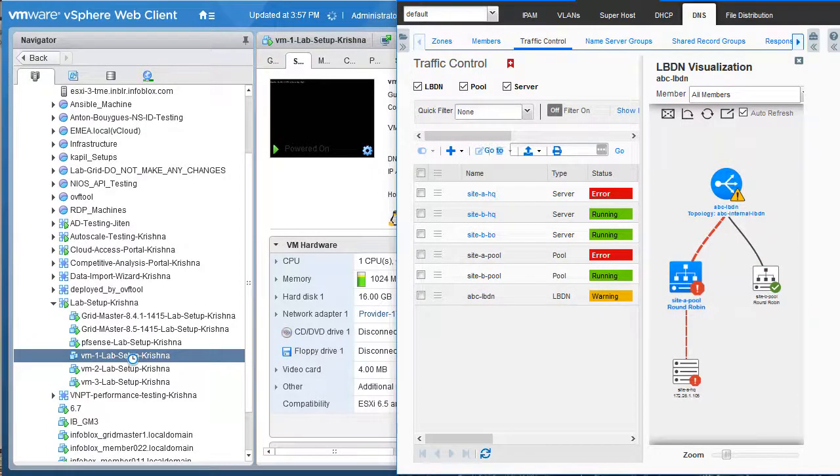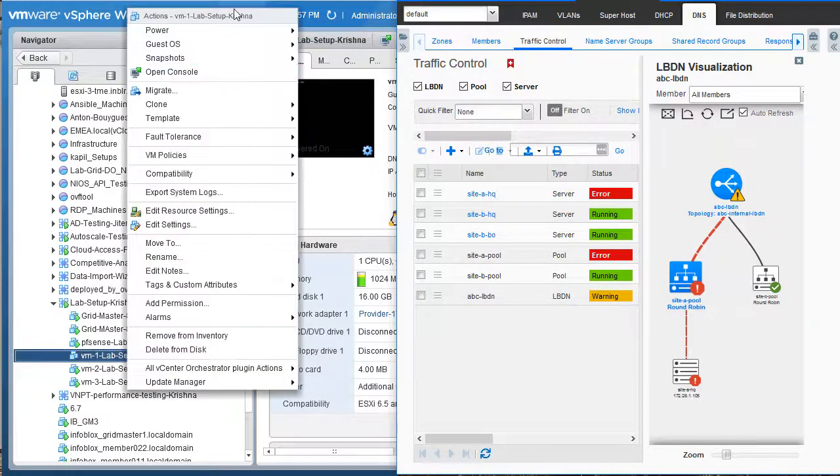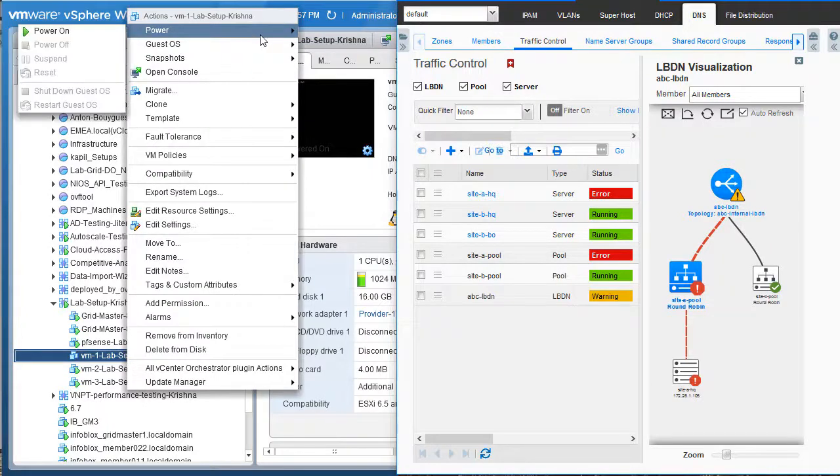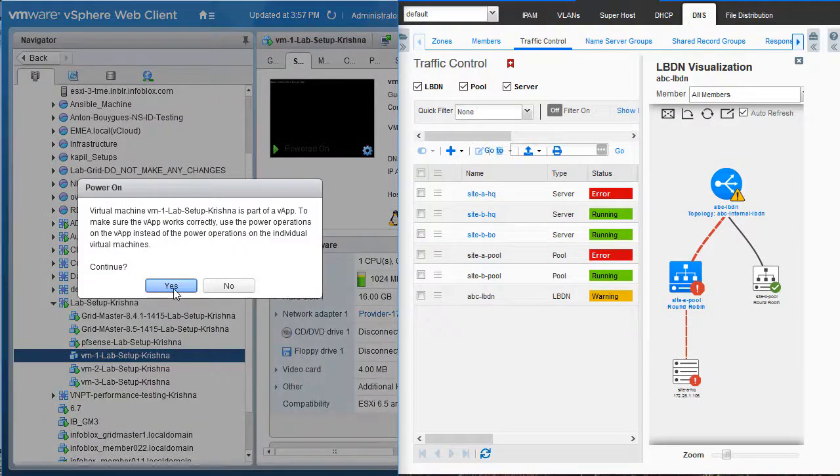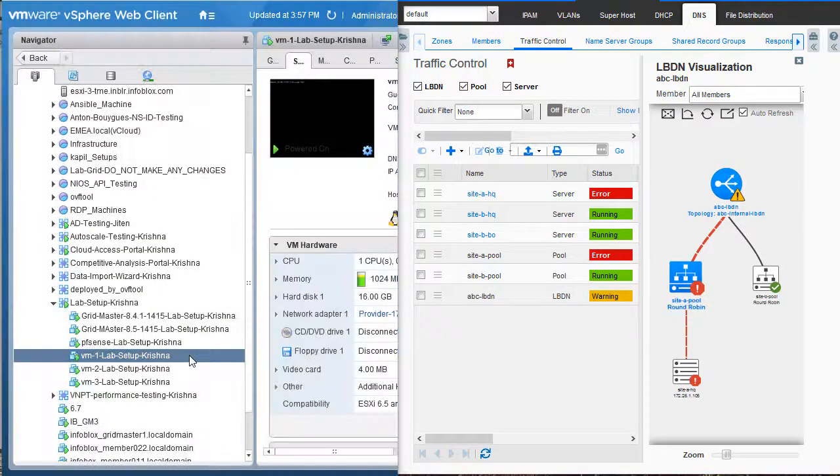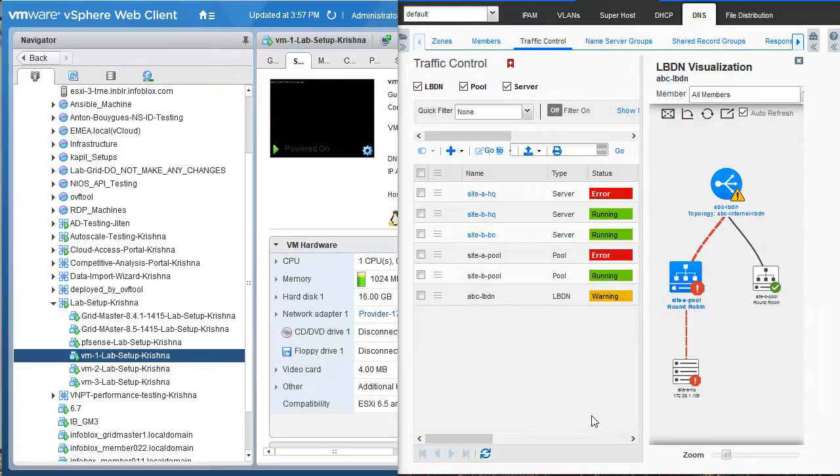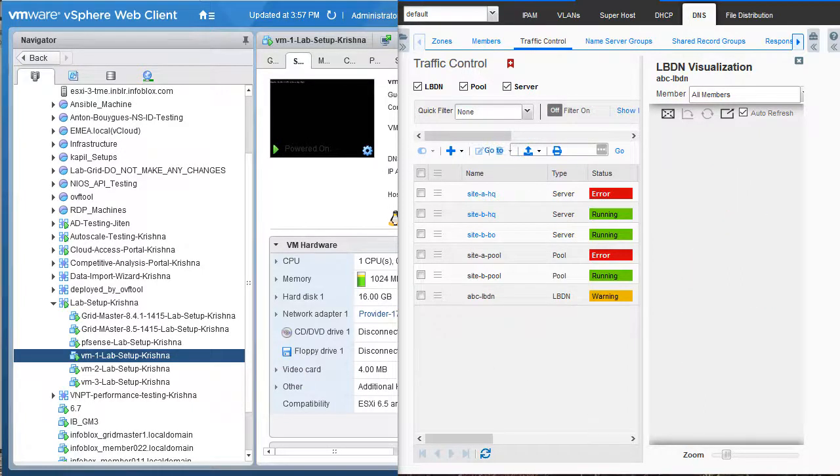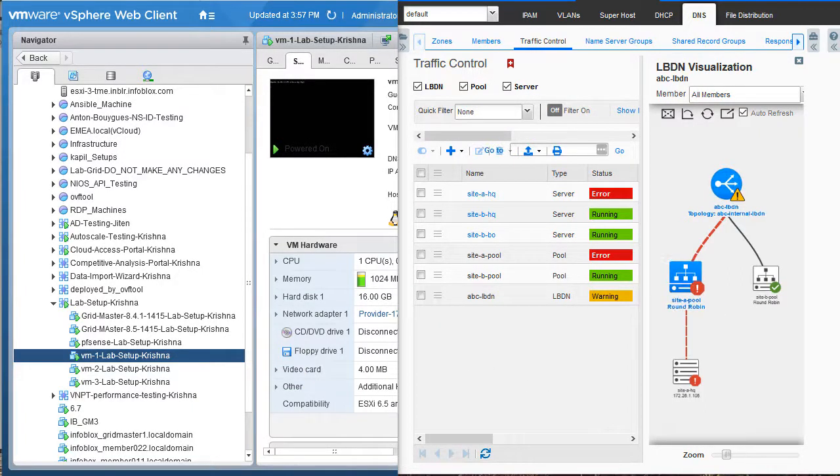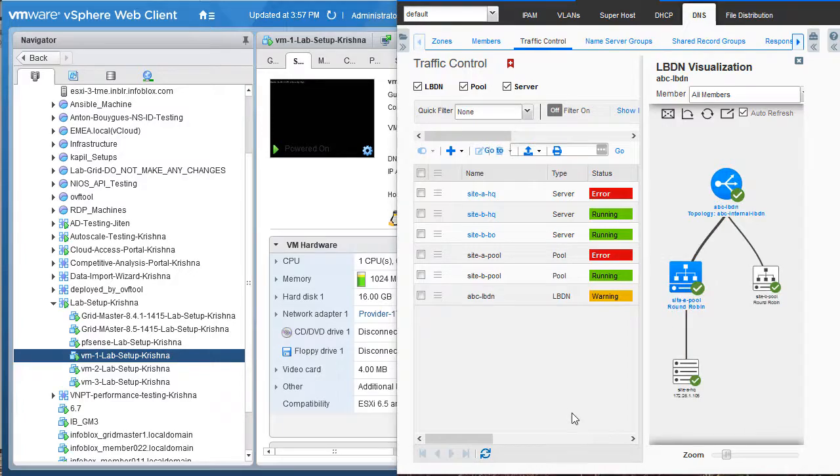Similarly, let us now power on the server. As you can see, the GUI refreshes in a few seconds and reflects that all the statuses are healthy.